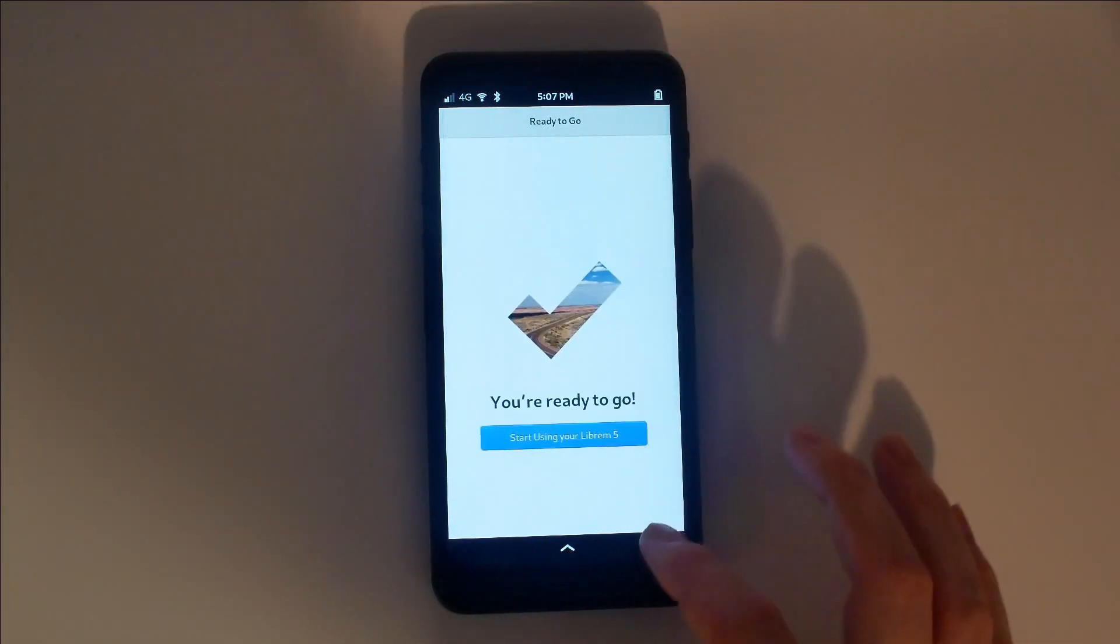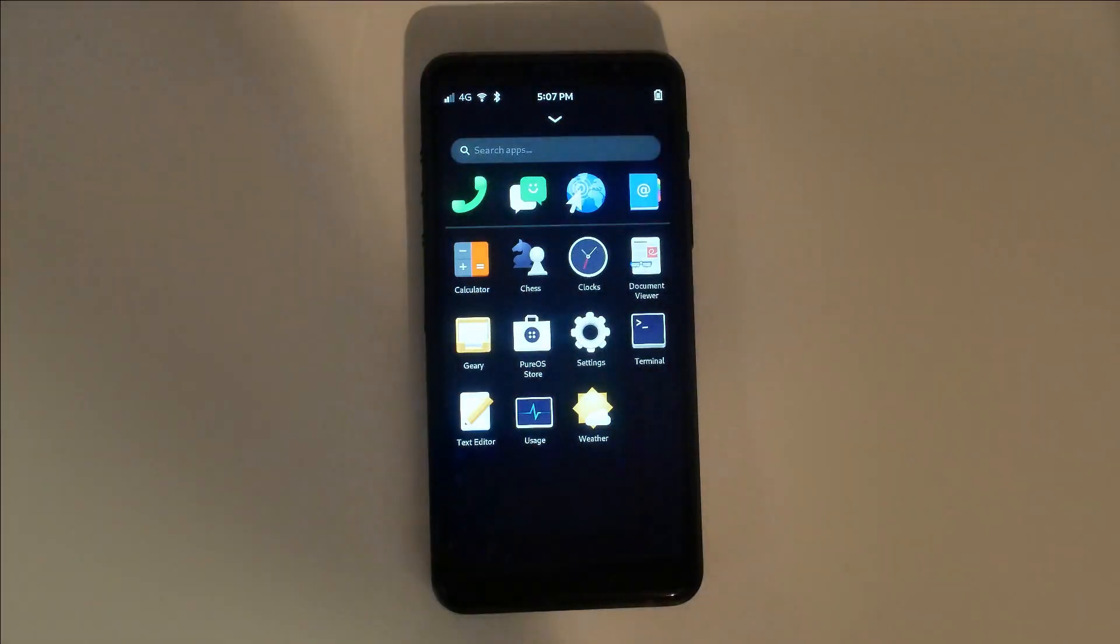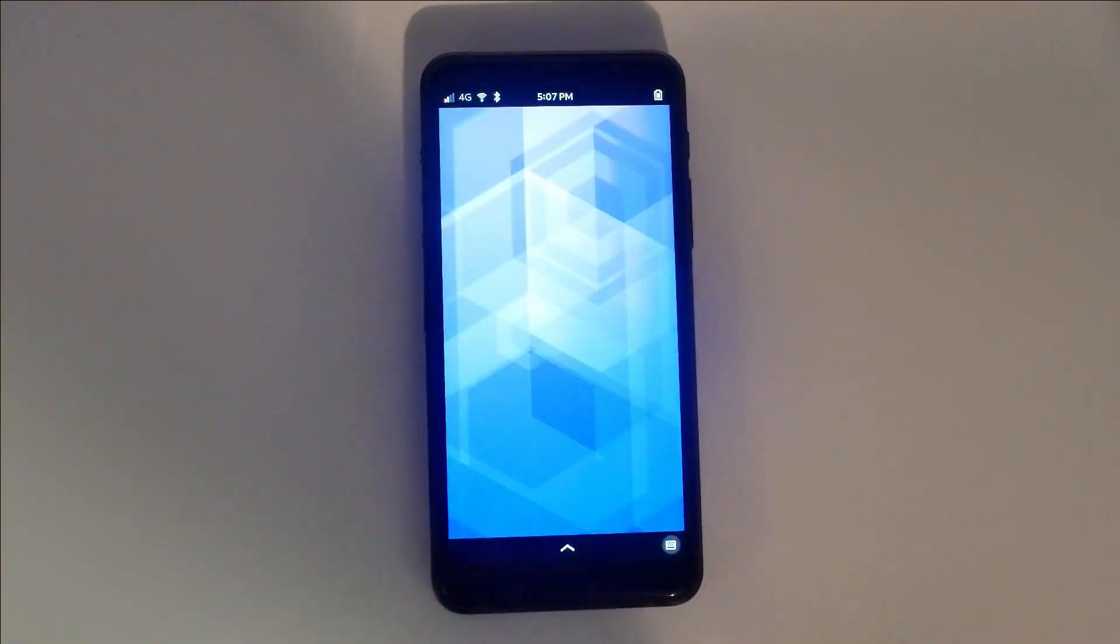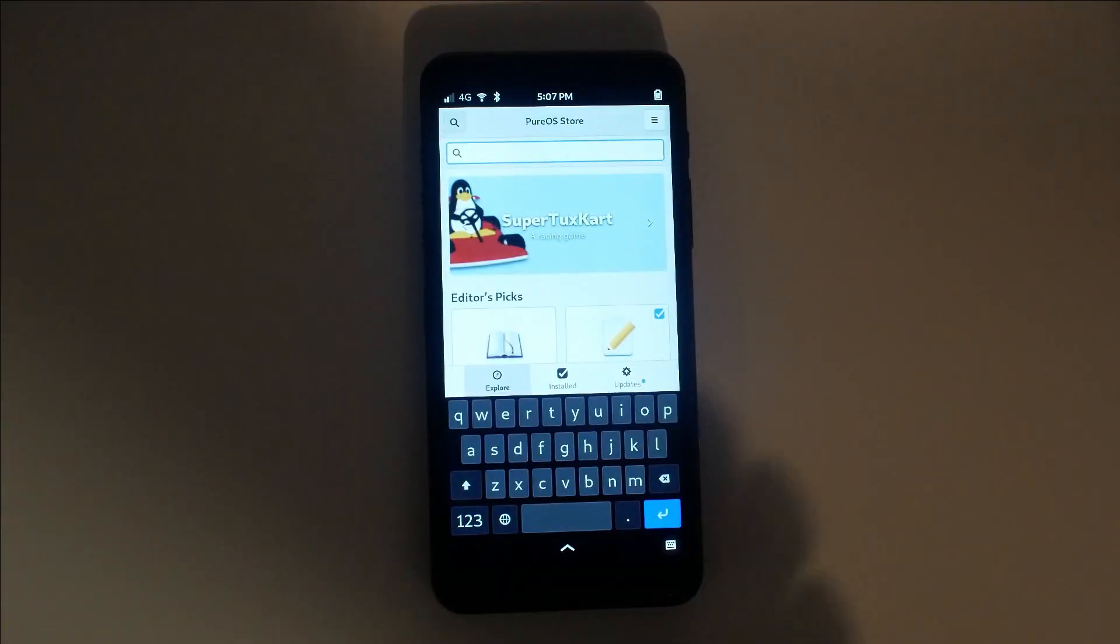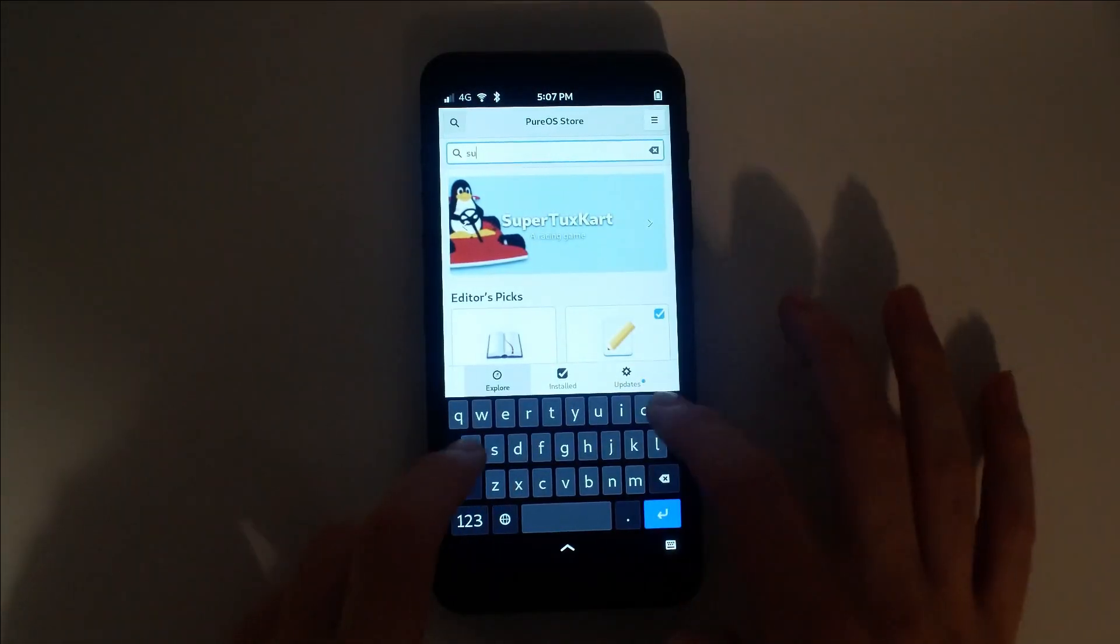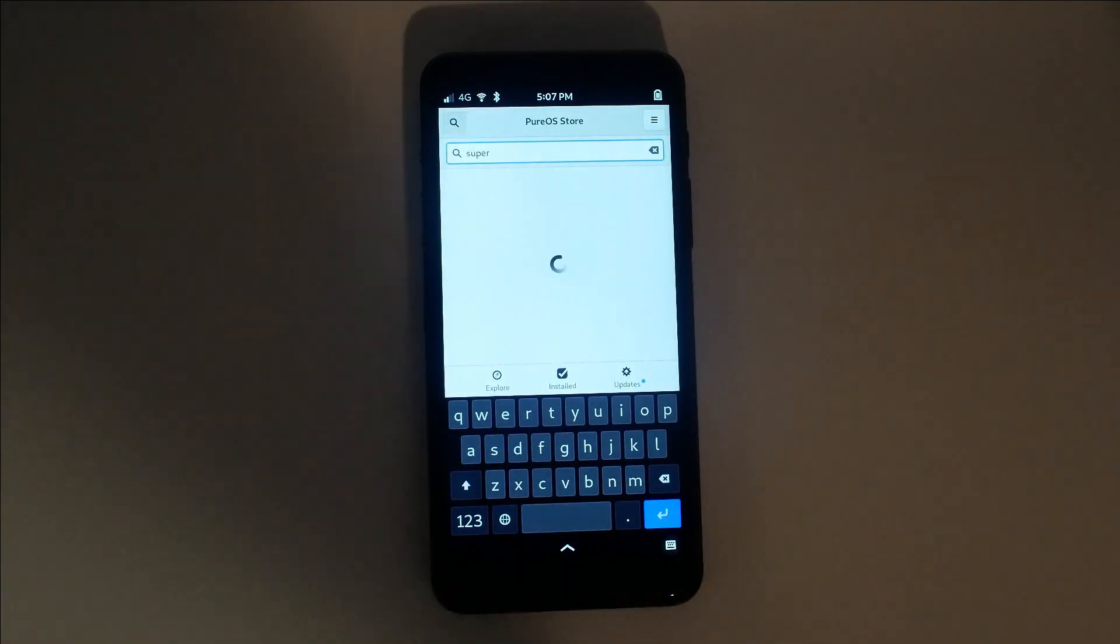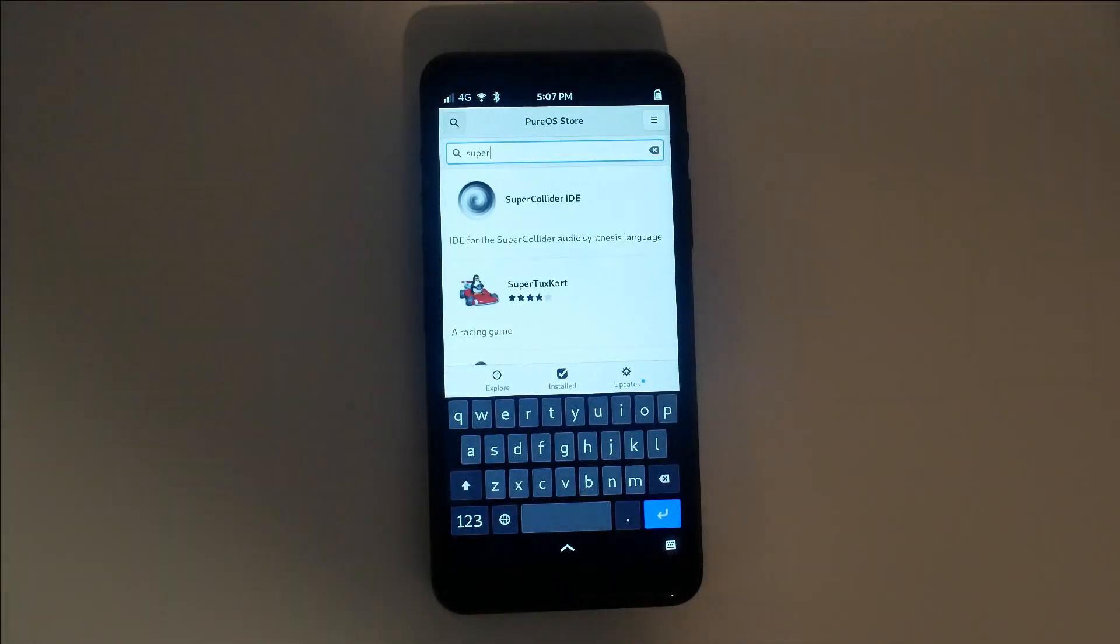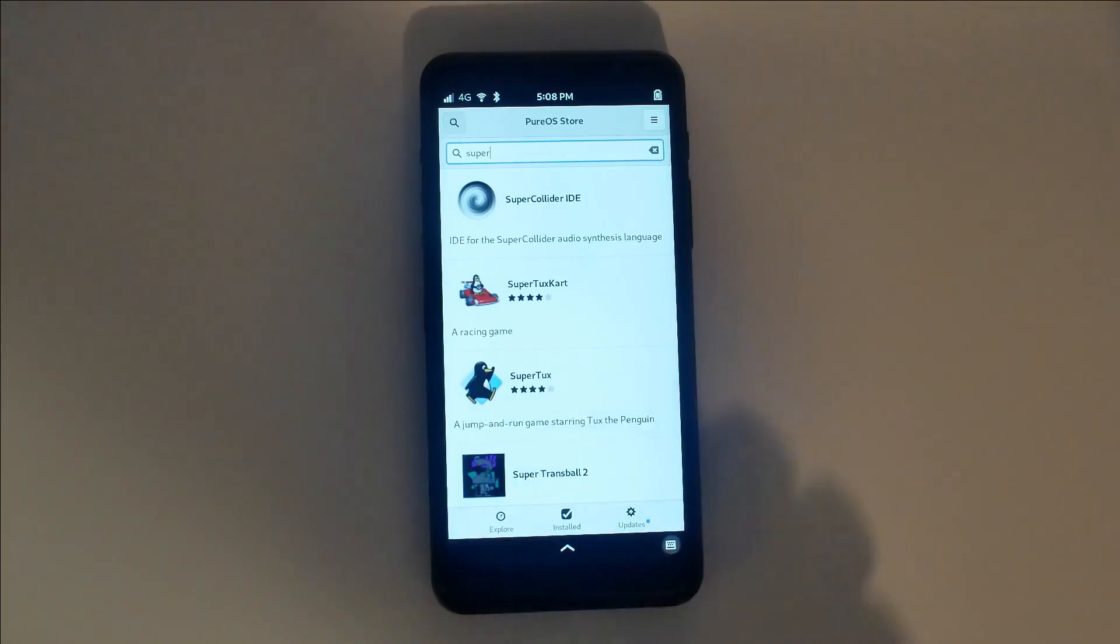Welcome to your Librem 5. Like any computing device, tap an application icon to start that app. When a text box is selected, the keyboard pops up. You can easily toggle the on-screen keyboard at any point by tapping the keyboard icon.